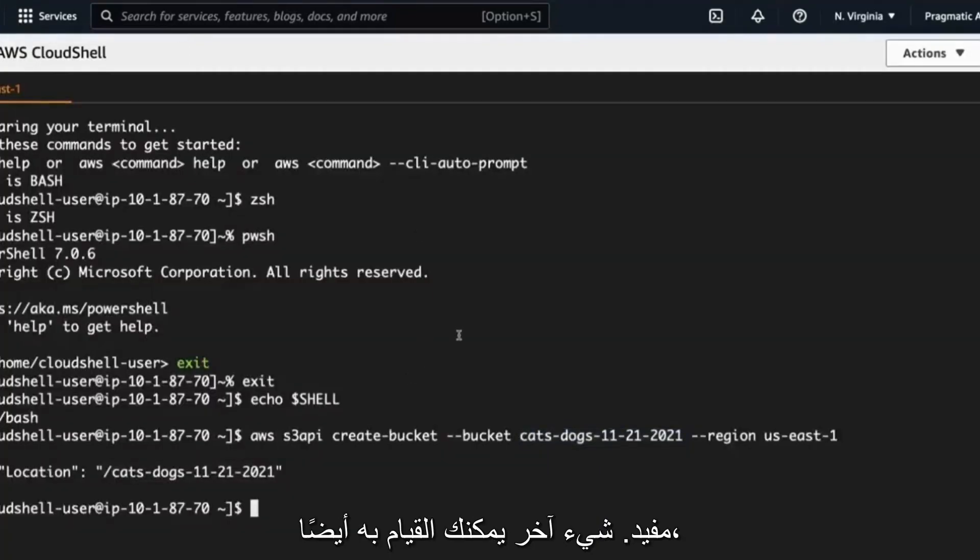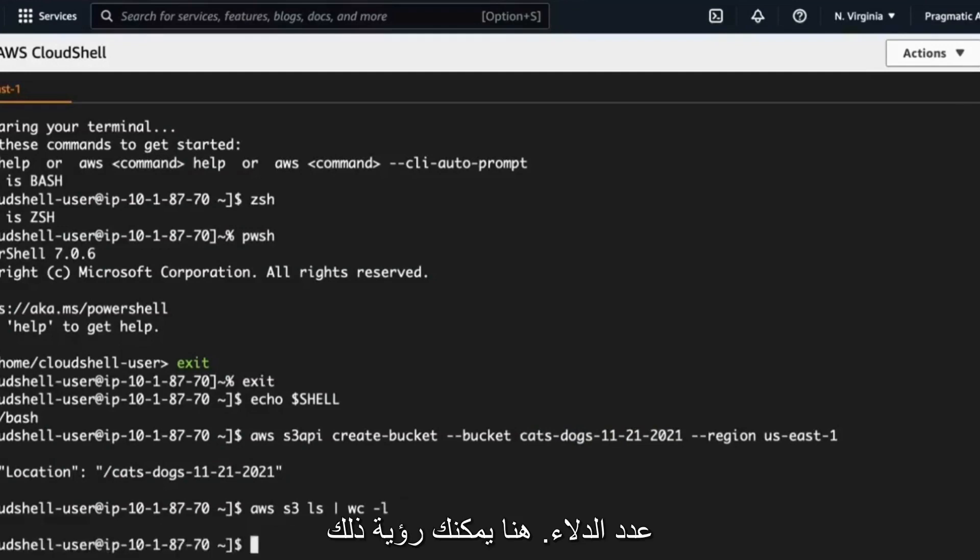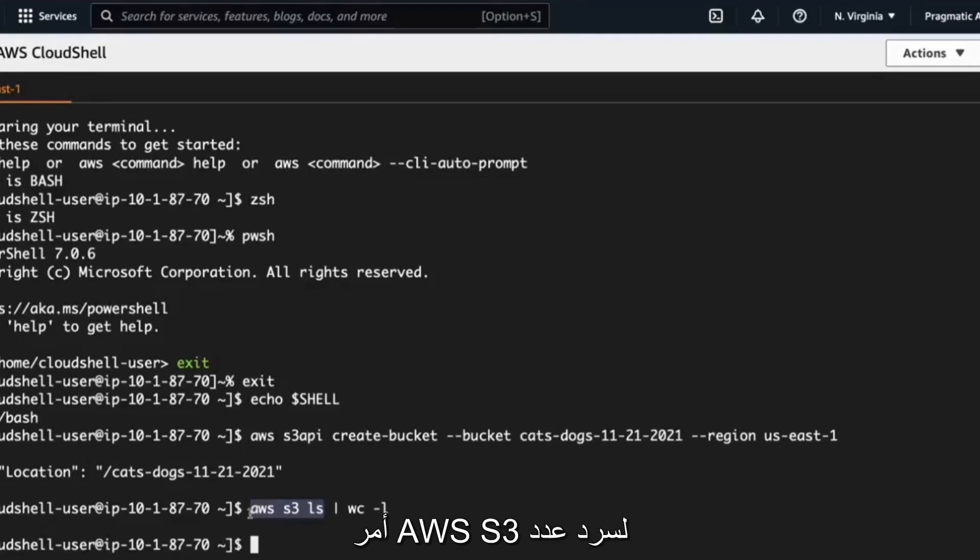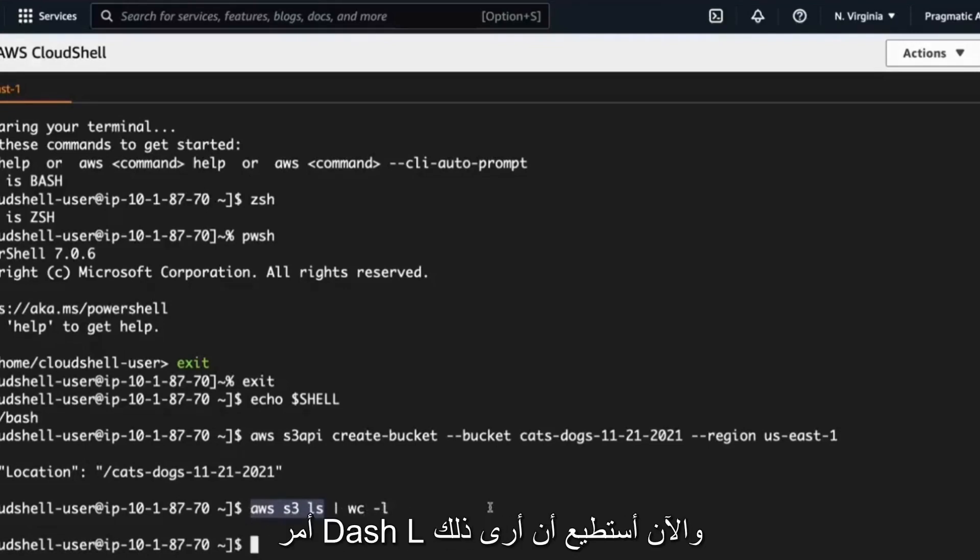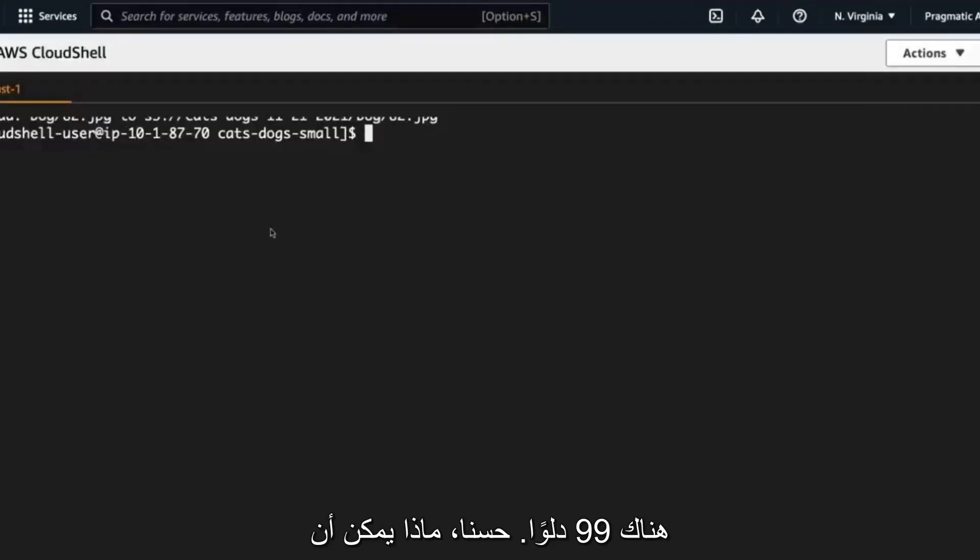Another thing you can do as well, if I type in AWS S3 ls, I can pipe out the output of this to count the number of buckets. Here you can see that I have 99 buckets. So what I did is I ran the AWS S3 command to list the number of buckets, pipe the output into the word count -l command. And now I can see that there's 99 buckets. So, okay. What else can we do?